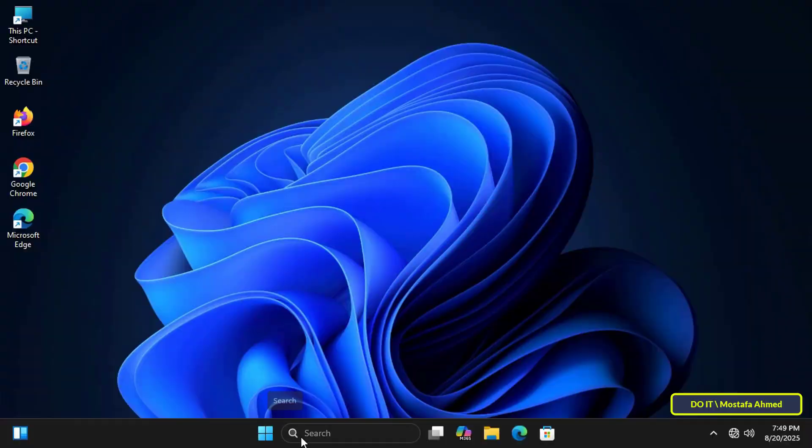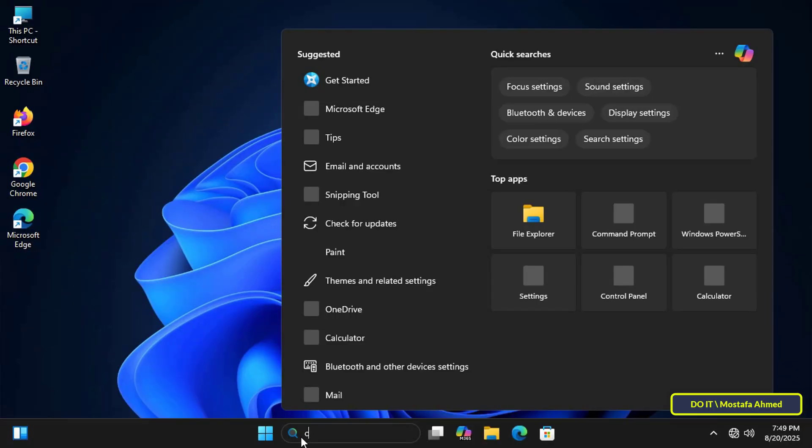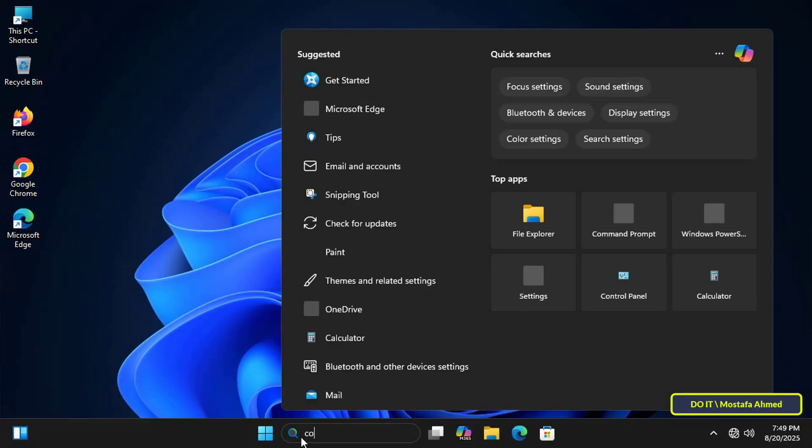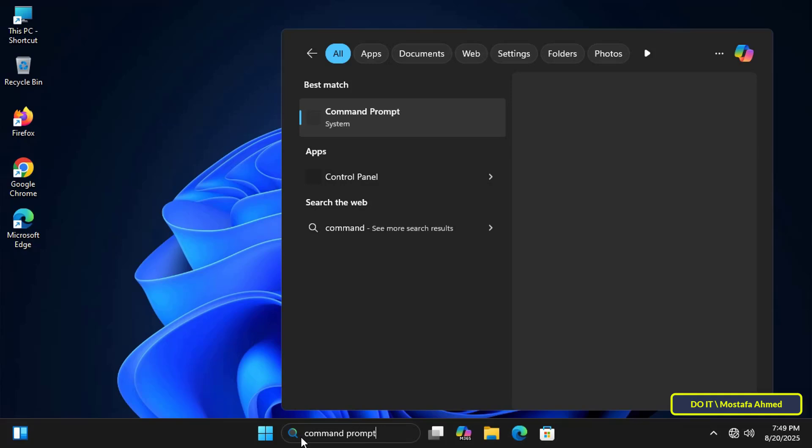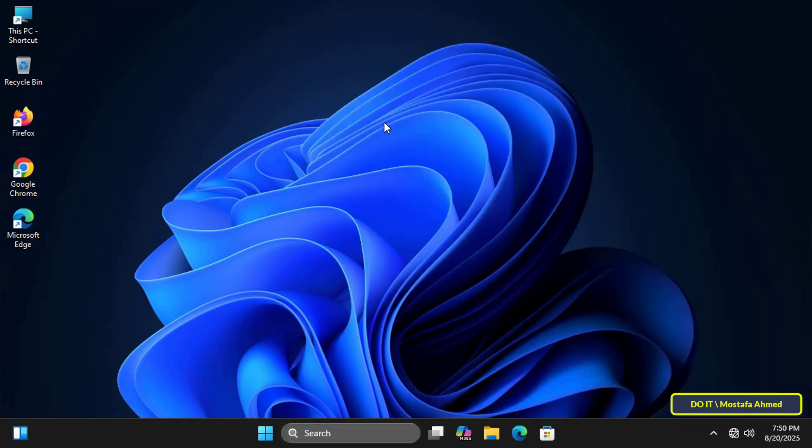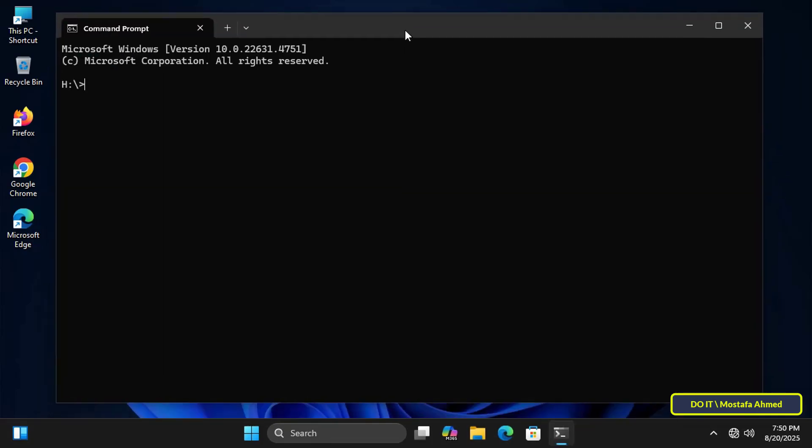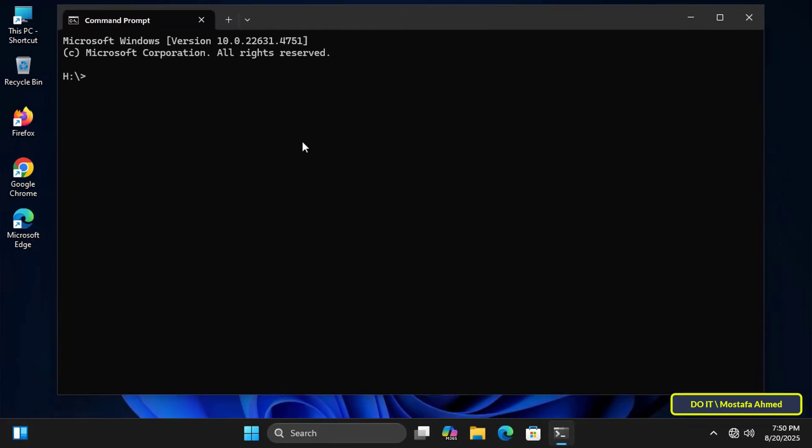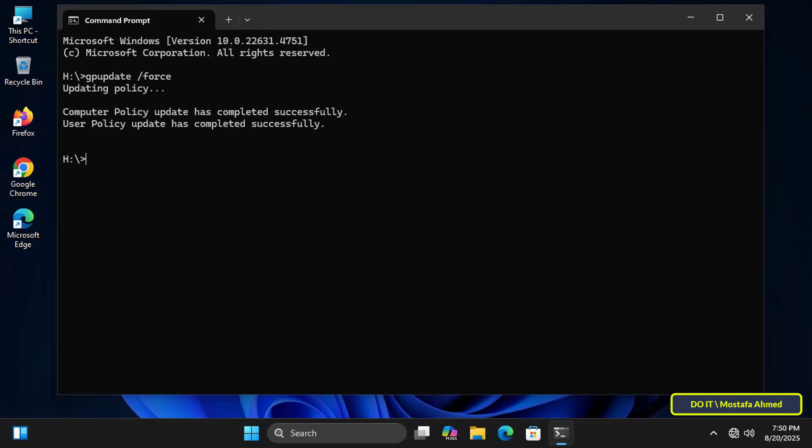Now I'll open one of the client computers and open a command prompt to run the group policy update command on the client computer instead of restarting the computer. In the command prompt window, execute the gpupdate /force command to update the group policy.